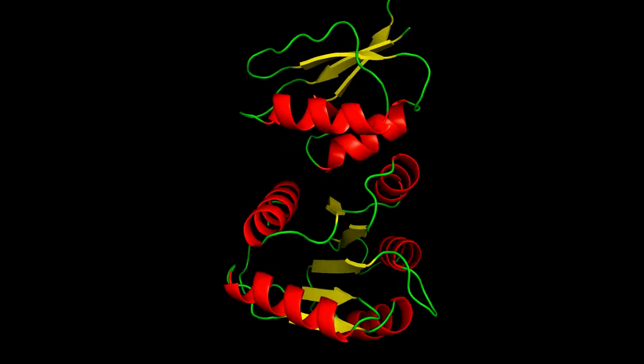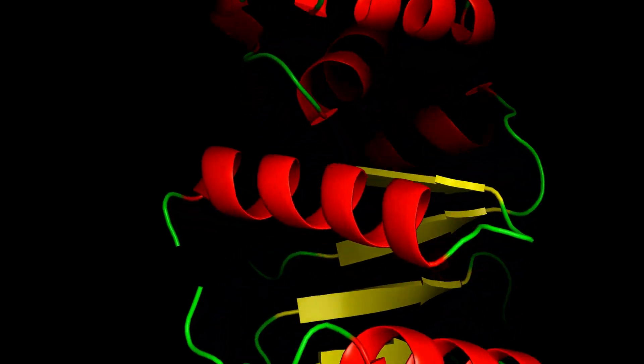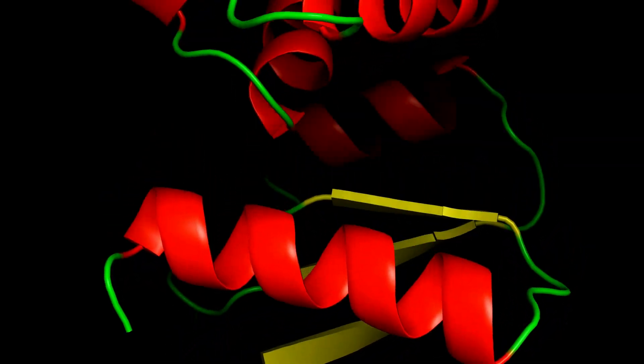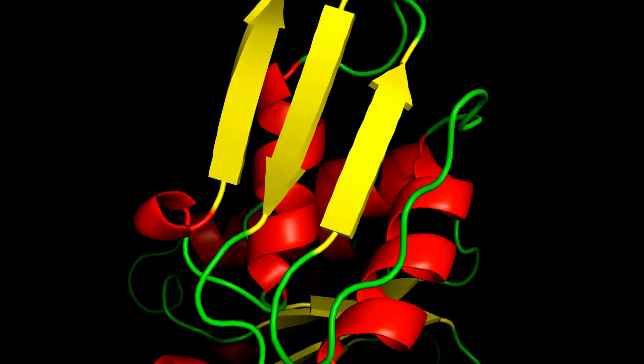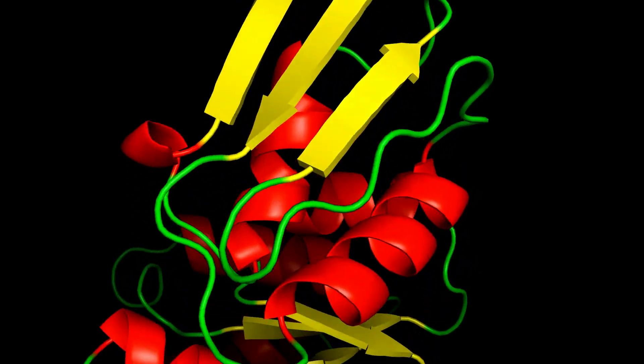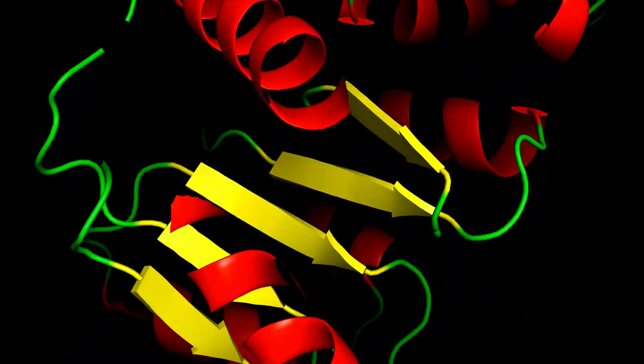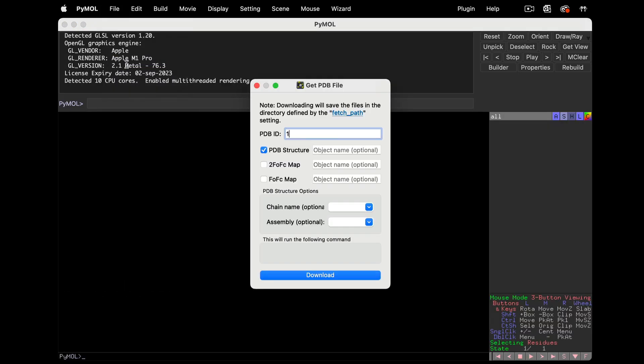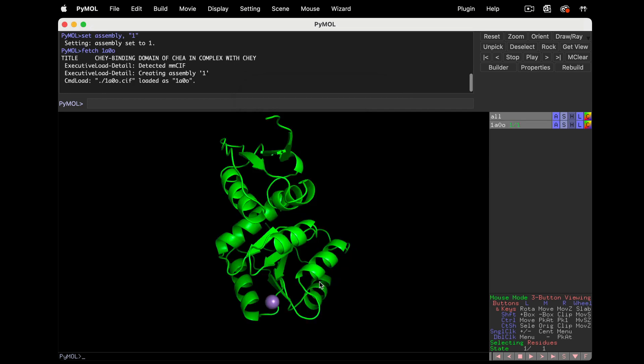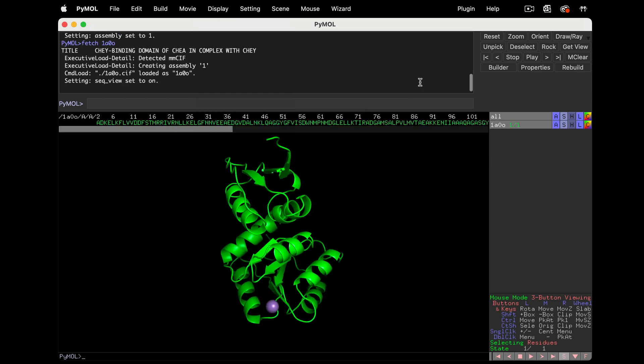And as an added bonus, they contain all the basic secondary structure elements I want to teach you about. Load the structure as usual, 1A0O, and display the sequence.